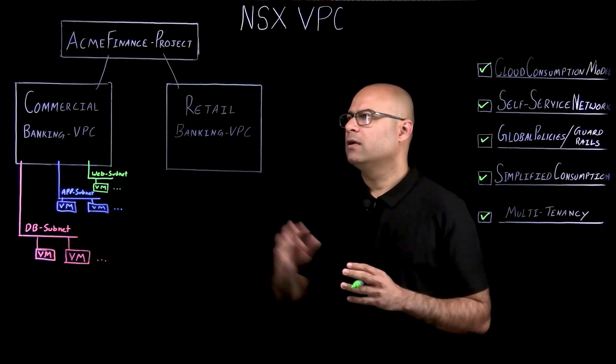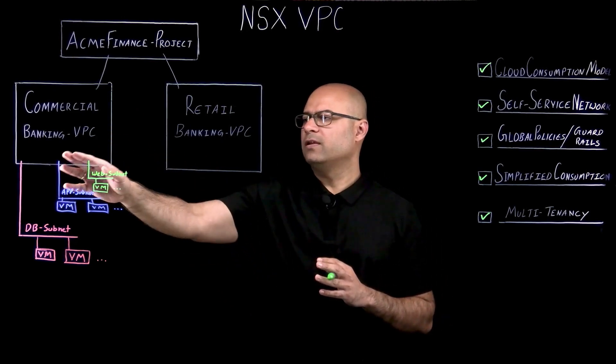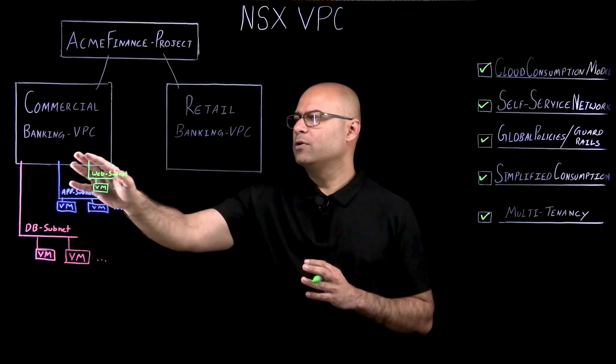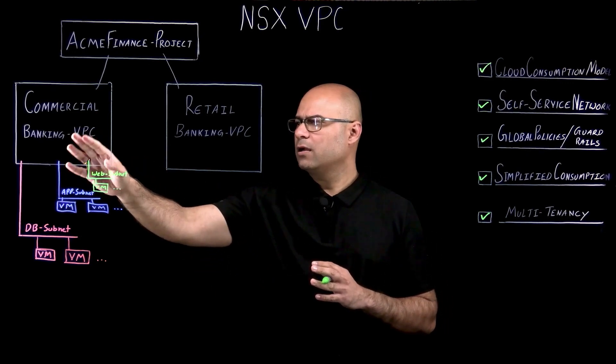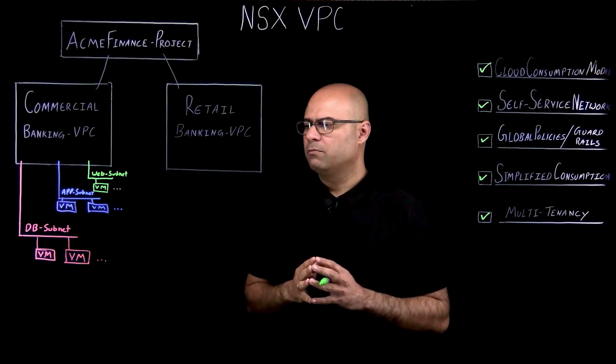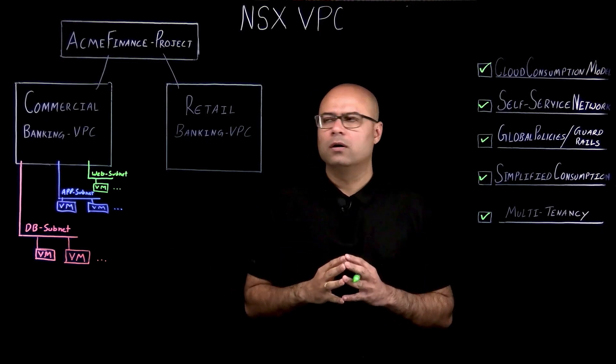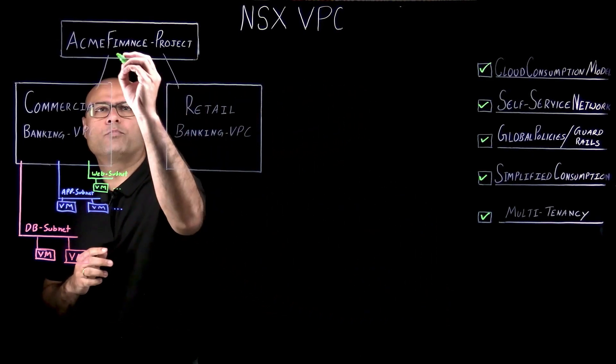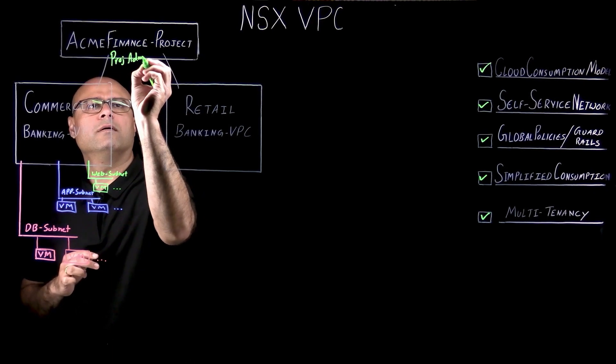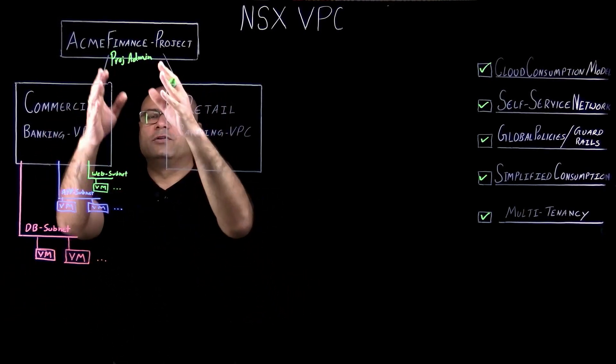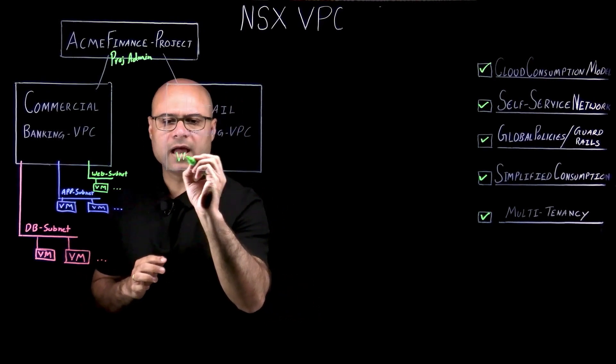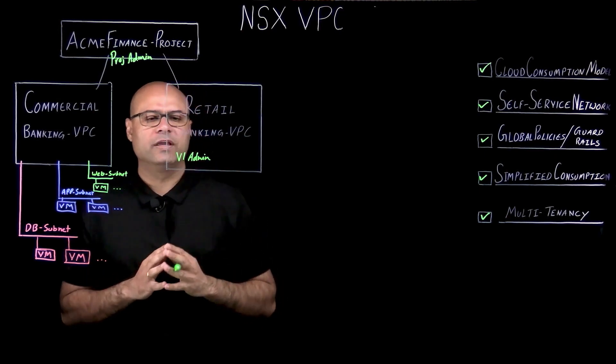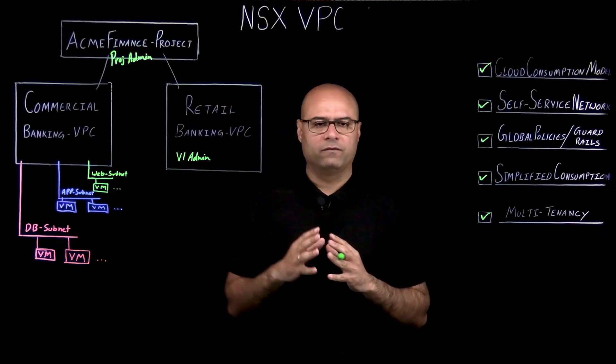So let's go over our demo environment. Here I have pre-created an ACME finance project where I have two VPCs being pre-created. One for commercial banking and another one for retail banking. Commercial banking already have a few subnets. Three subnets been created and some virtual machines been attached to them. In this demo, we will showcase on two personas. First is the project admin. Project admin can see all the VPCs in the environment or related to that project. And we also have another persona, VI admin, who is the application owner and have access to only this VPC.